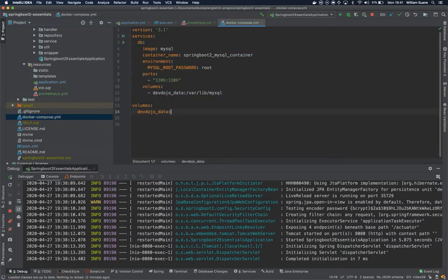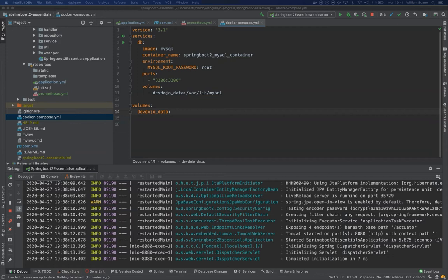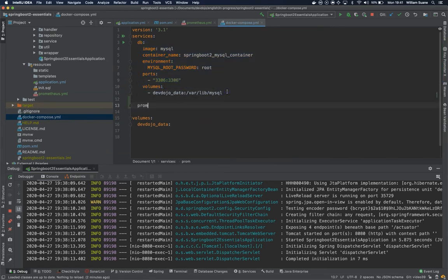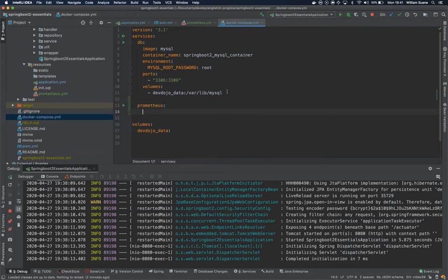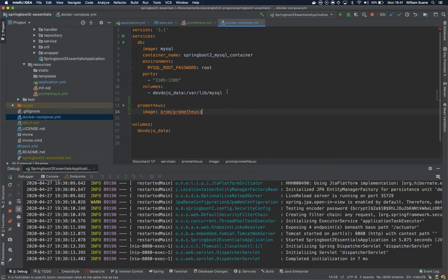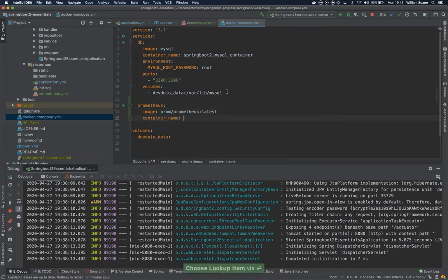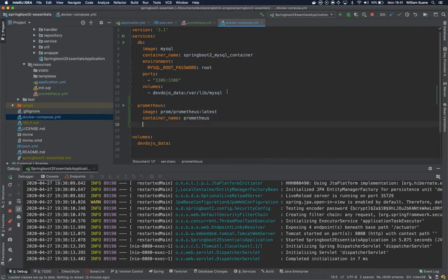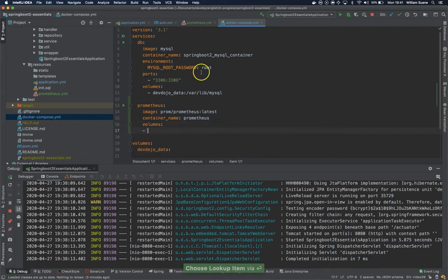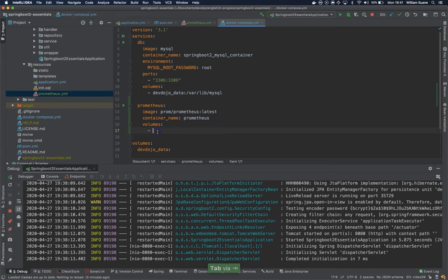Now inside Docker Compose, we have to tell Docker Compose that we're now going to use Prometheus as well. We're starting the database here, and as you can see we have these services. I'll add here Prometheus. Then I'll tell that I should pull the image from prom/prometheus:latest, and then container name we can give Prometheus.